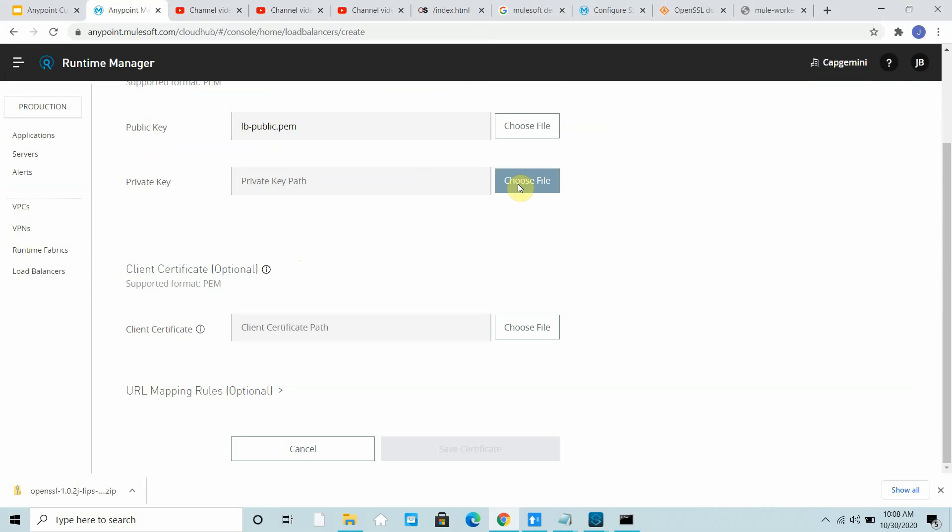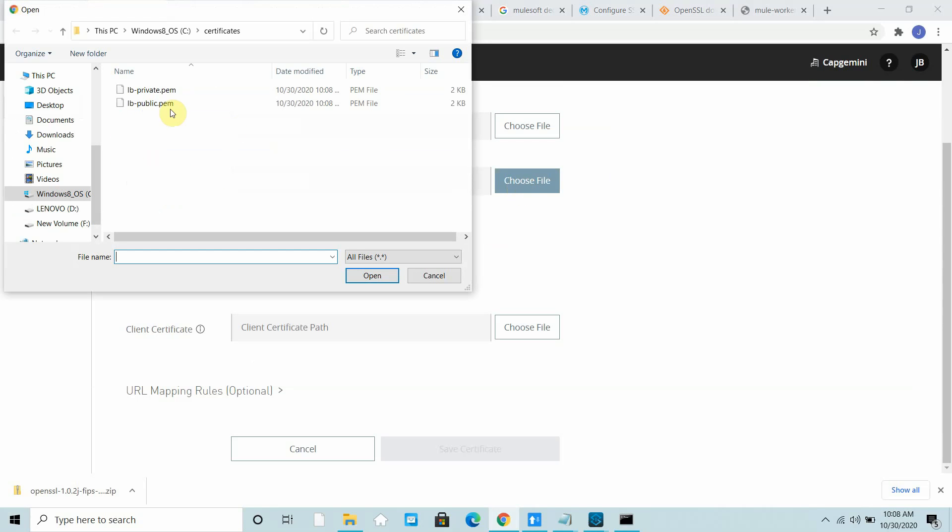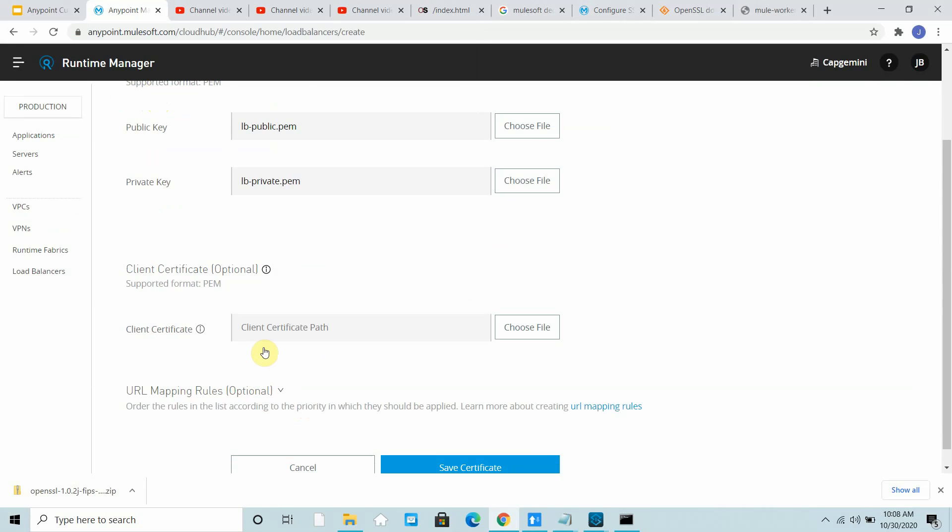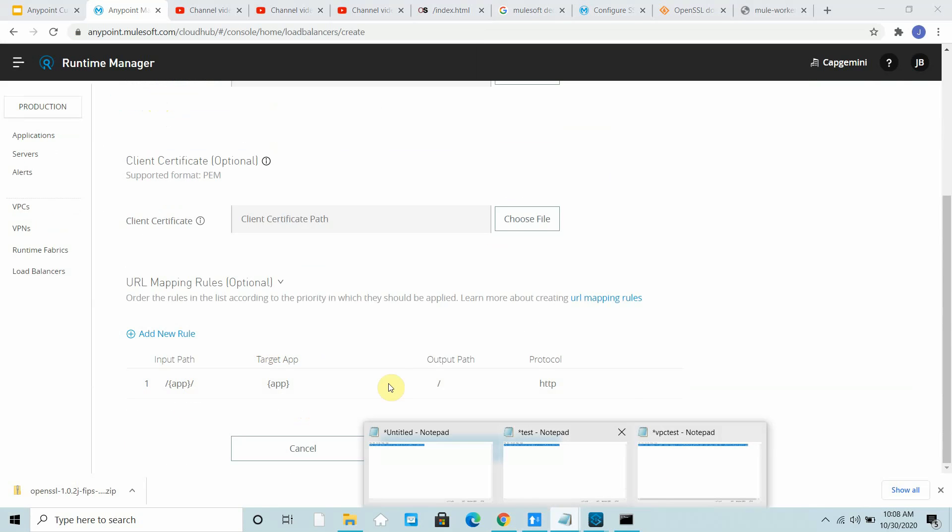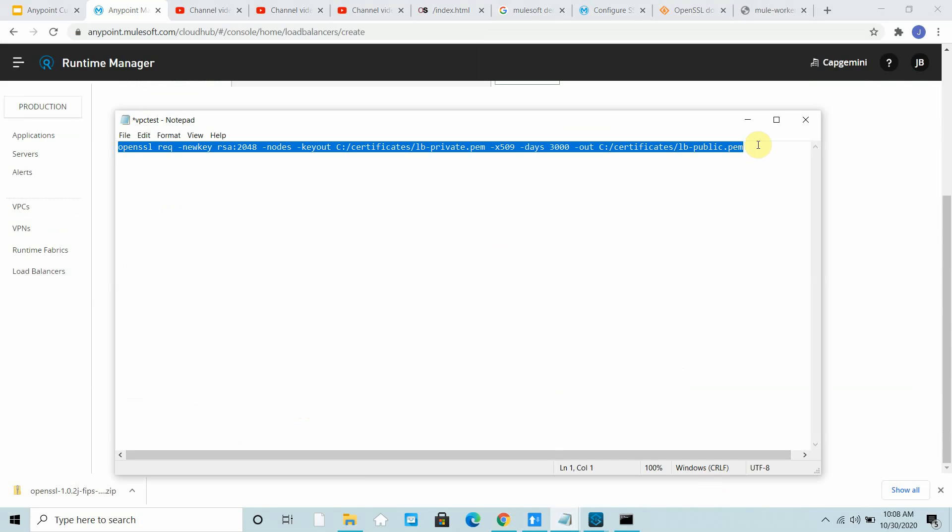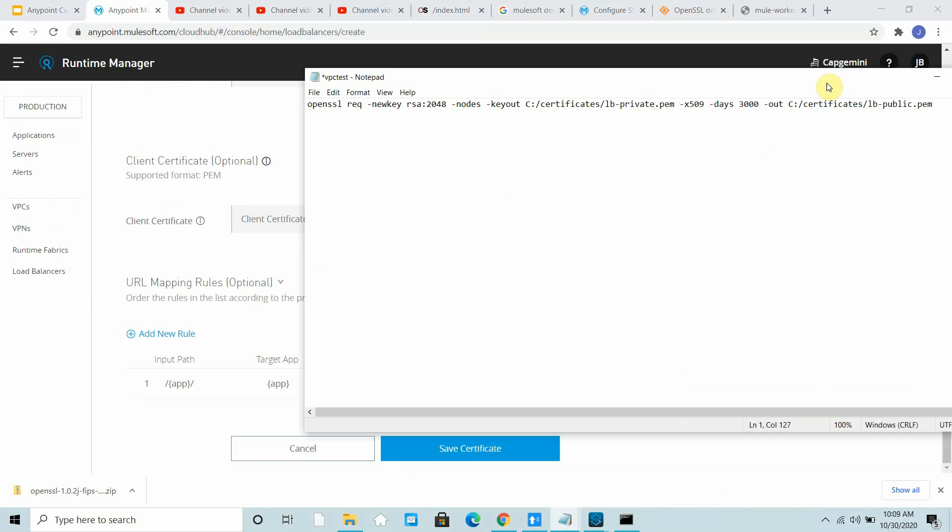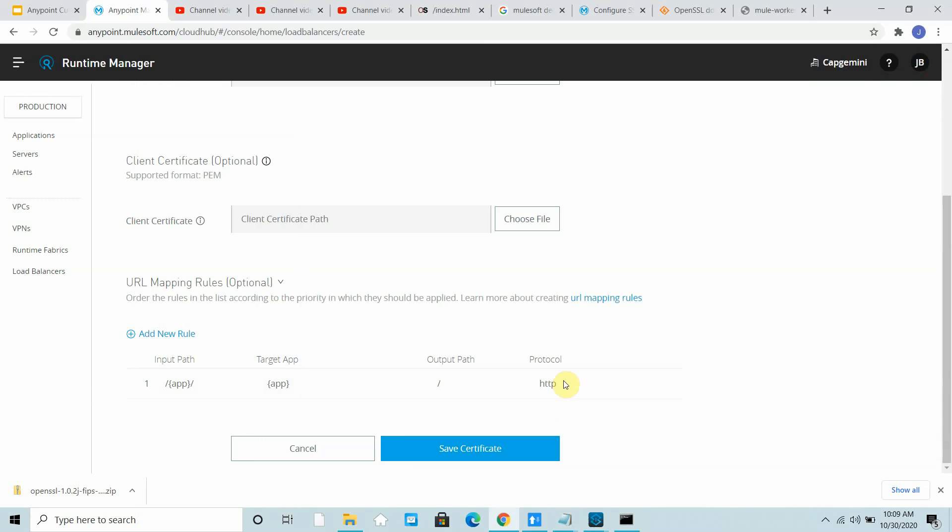Also you can choose your private key. Then you have to define at least one mapping rule. Default is app. So this rule says app is the variable and target is the application. It should redirect the request to the HTTP protocol.